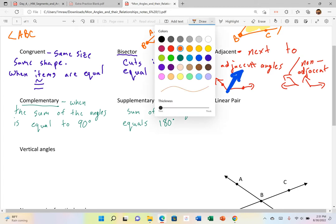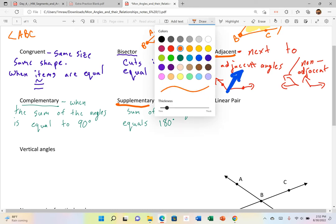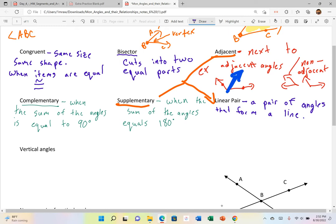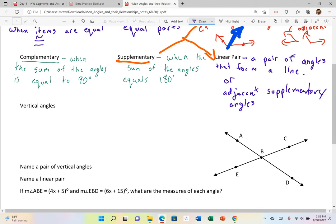With that being said, if I combine supplementary and adjacent and take these two words, I get my next definition: a linear pair. A linear pair is a pair of angles that forms a line — or in other words, adjacent supplementary angles. They're angles that share a ray that are supplementary, and supplementary means they add up to 180 degrees.